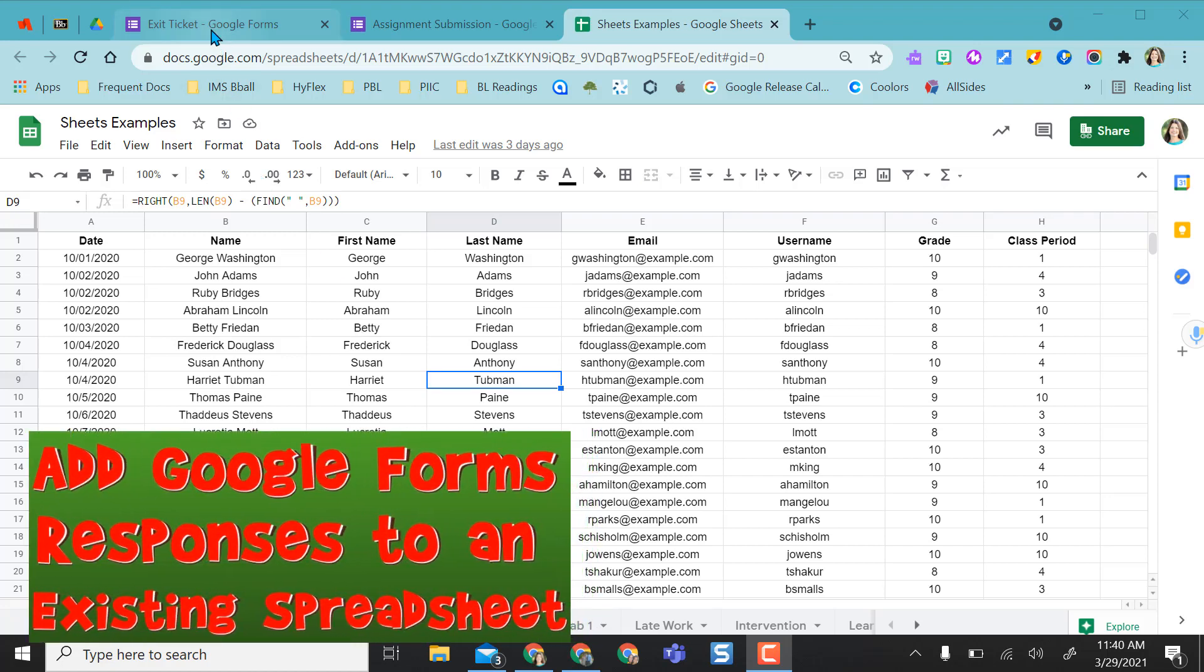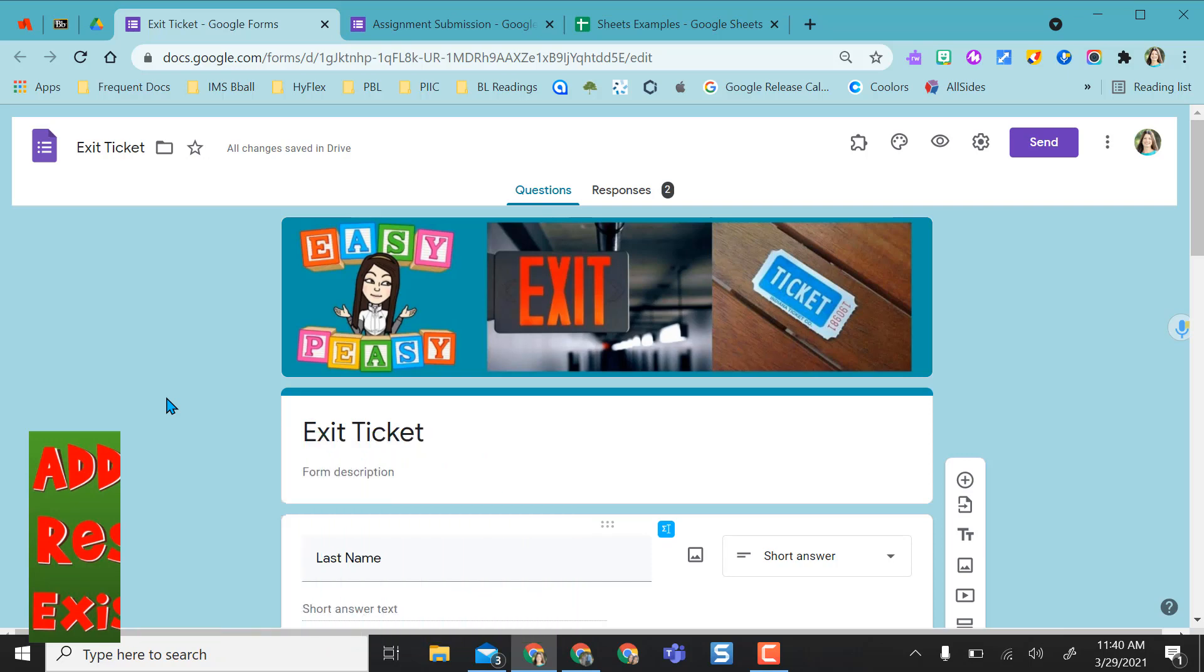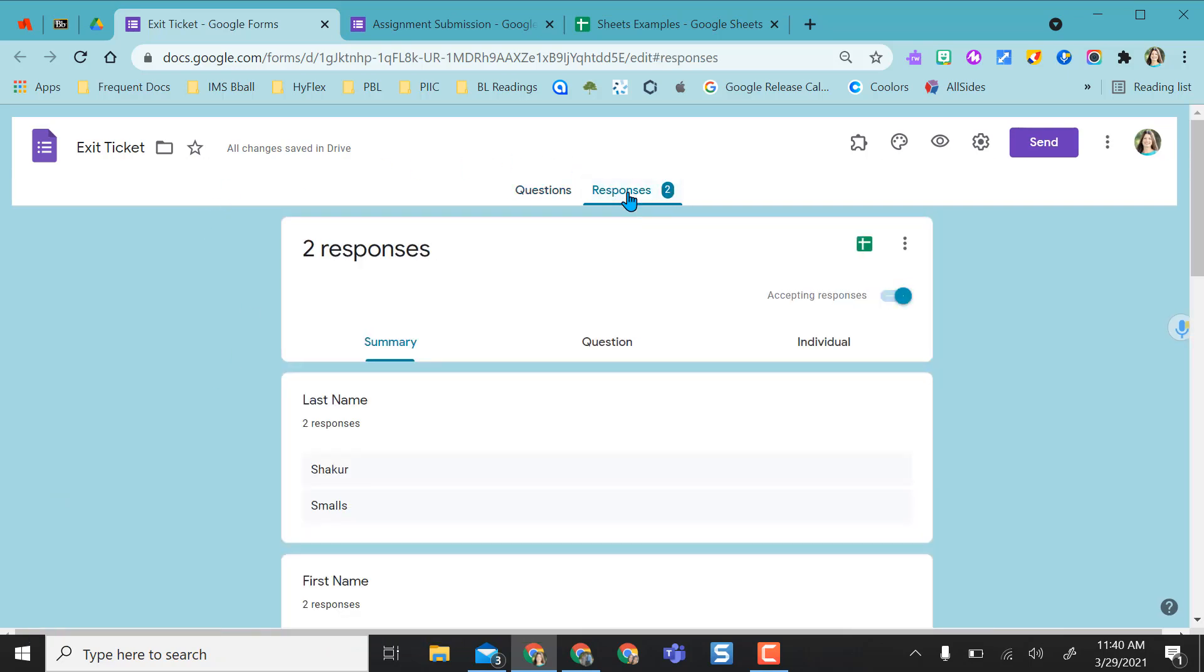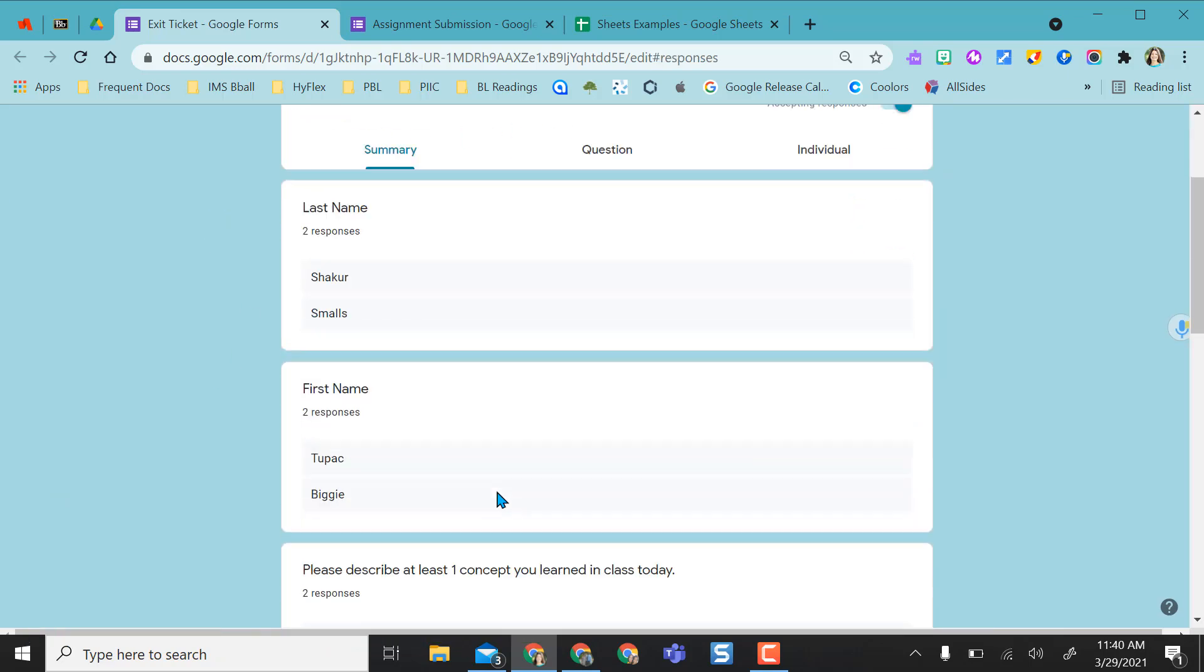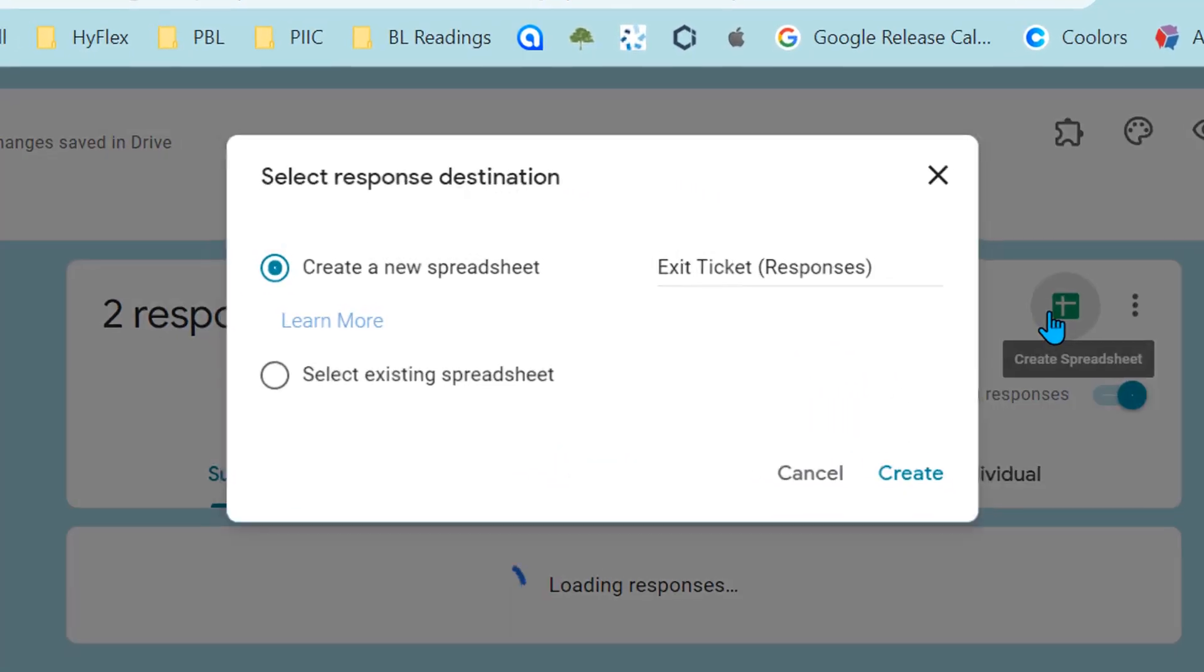This video is going to show you how to save your Google Forms responses into the same spreadsheet. Normally when you have a Google Form, you'll go to responses and you can look at everything here, but if you want it in spreadsheet format, it'll ask you to create the spreadsheet for the initial time.